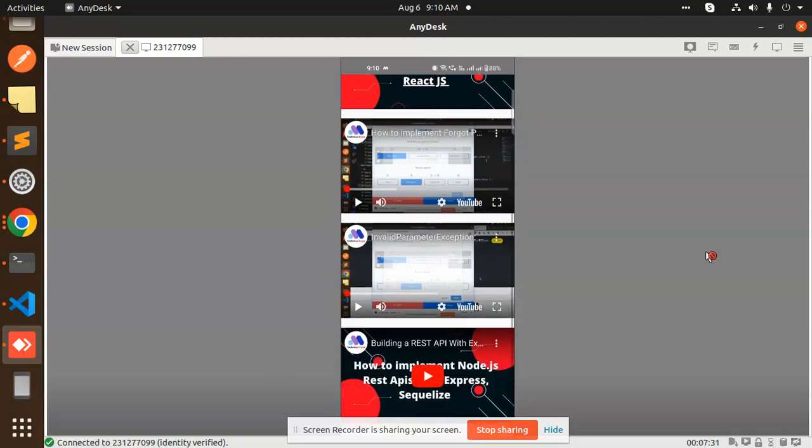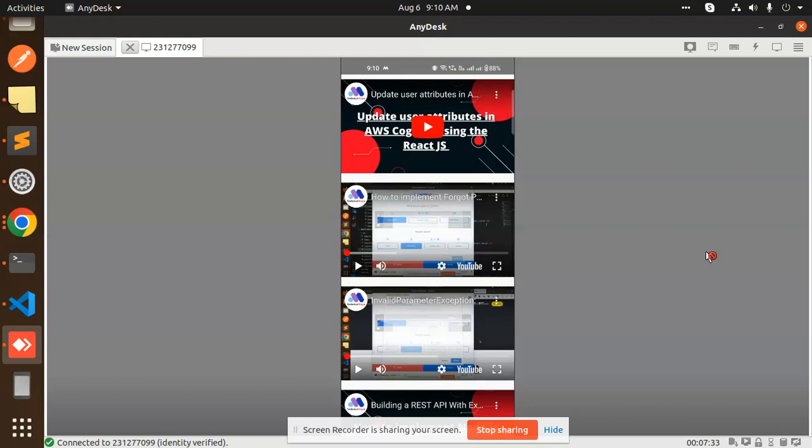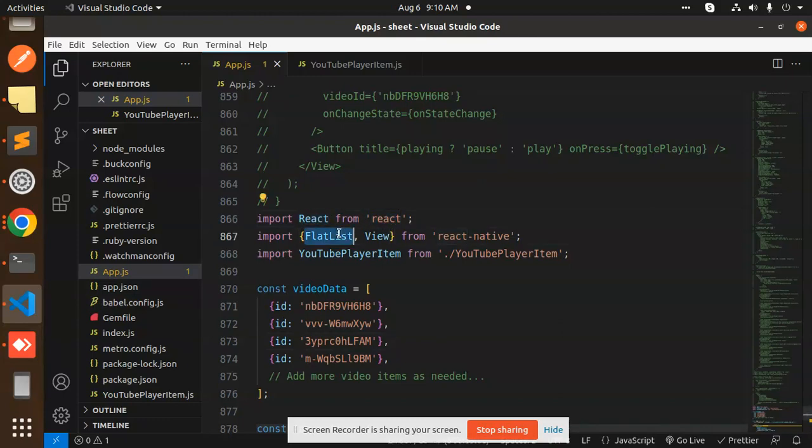Let's see how we're going to implement this with the help of React Native. Here we have the code. First of all, we have React from React, FlatList and View from React Native.